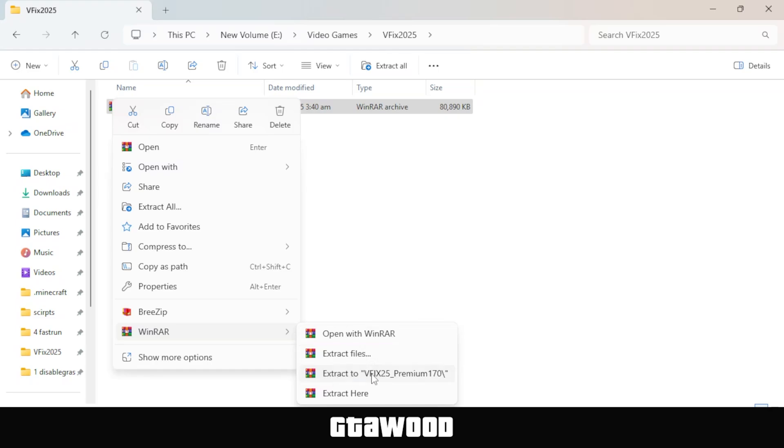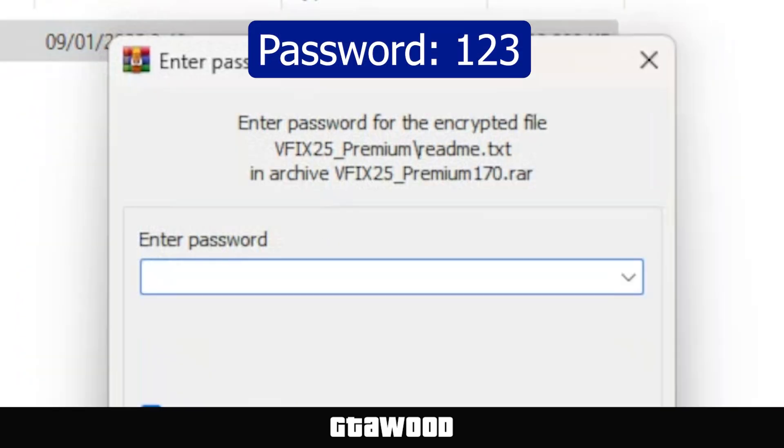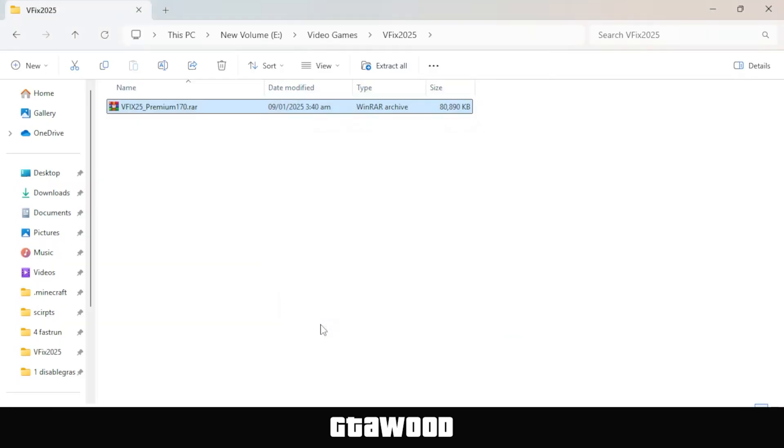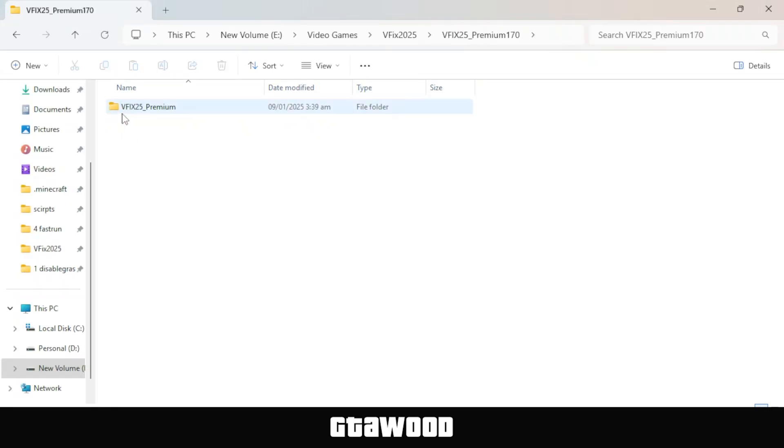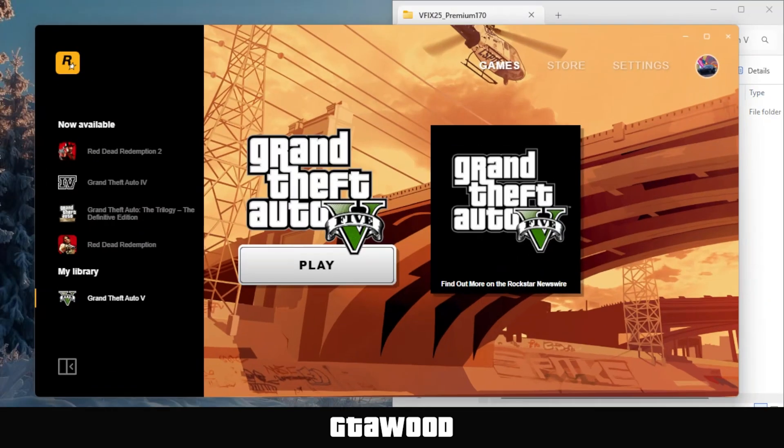Do not use your computer's built-in extractor. When you extract the file, it will ask for a password, and the password is 123. Once you extract the file, open it. Put this folder on the right side of the screen, and after you do that, open your Rockstar Games Launcher again.